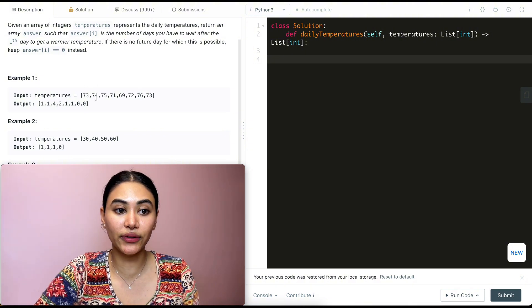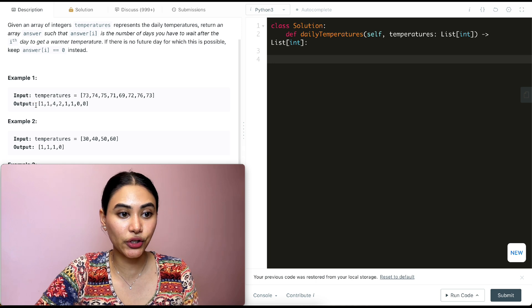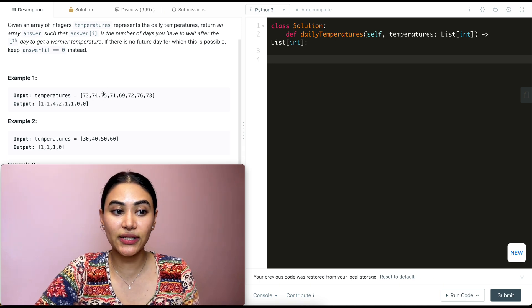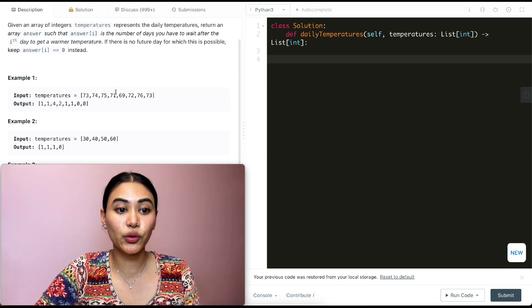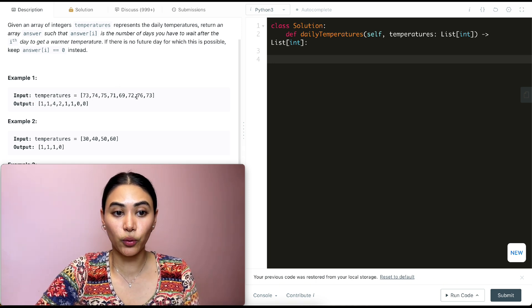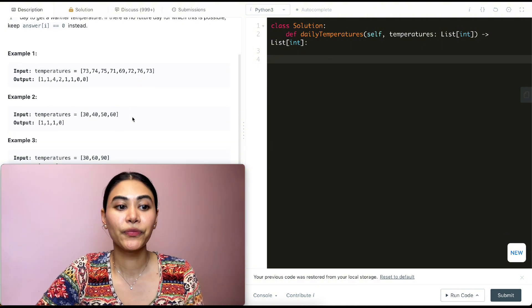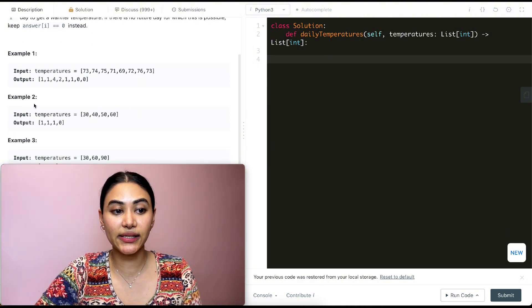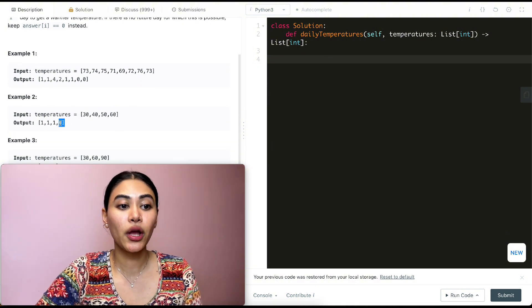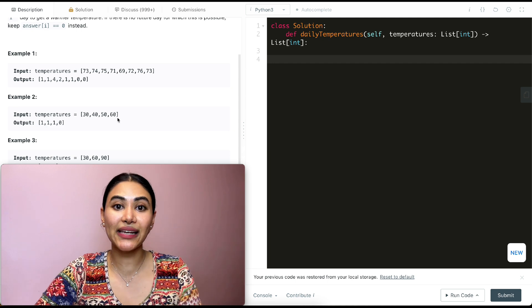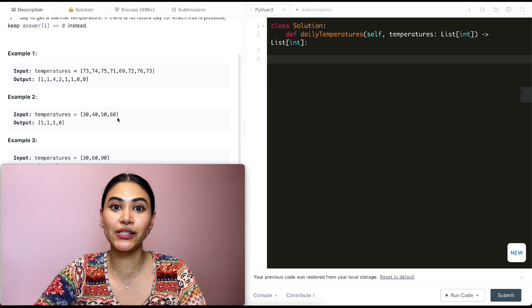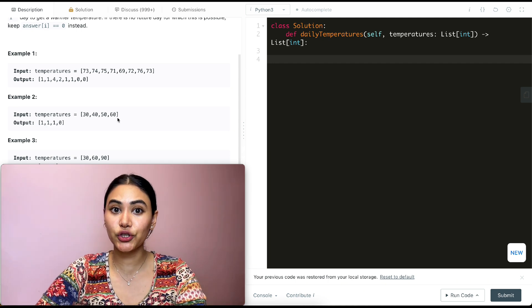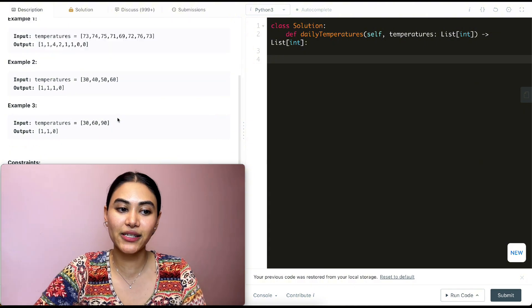So at index zero, we only have to wait one day, so we have one at index zero. And here we have to wait four days till we find a warmer temperature, and so forth. Example two: we have 30, 40, 50, 60 — so one, one, one, zero. Of course, the last element in all inputs will always be zero, since there's no other element that's going to have a higher temperature because there is no other element left.